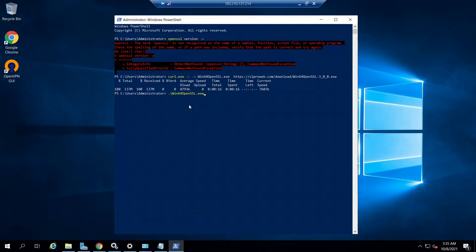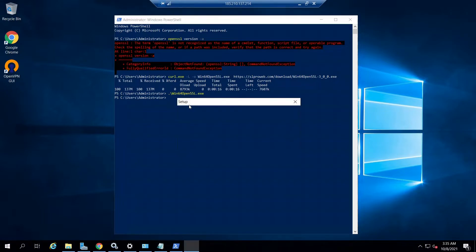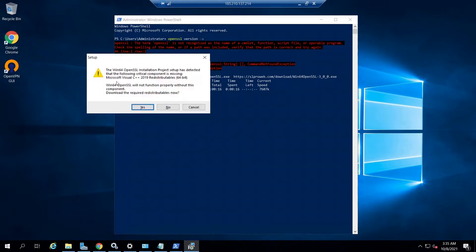It will open the setup wizard, and right now we can see a warning that Microsoft Visual C++ 2019 package is not installed on this server. This is a pre-requirement for the OpenSSL installation. By clicking yes, we can download and install Microsoft Visual C++ 2019, and then the OpenSSL commands will work properly.